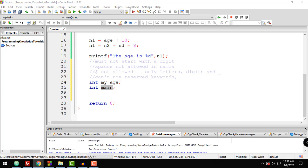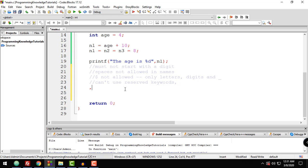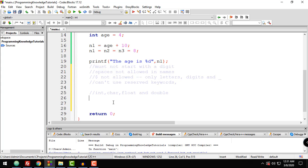Now let's talk about the four basic data types in C: int, char, float, and double. Int is a type that stores integers in the form of whole numbers. For example, int age = 10 or int age = 20 — for as long as the value is a whole number.